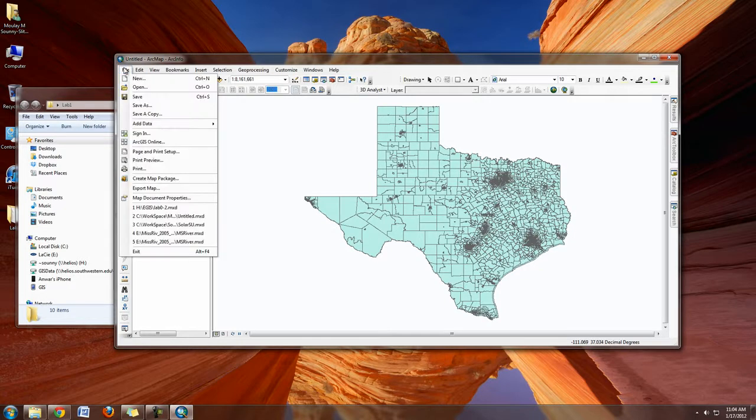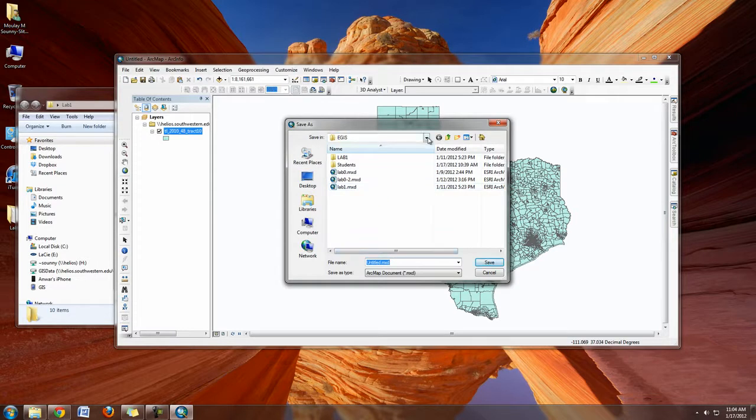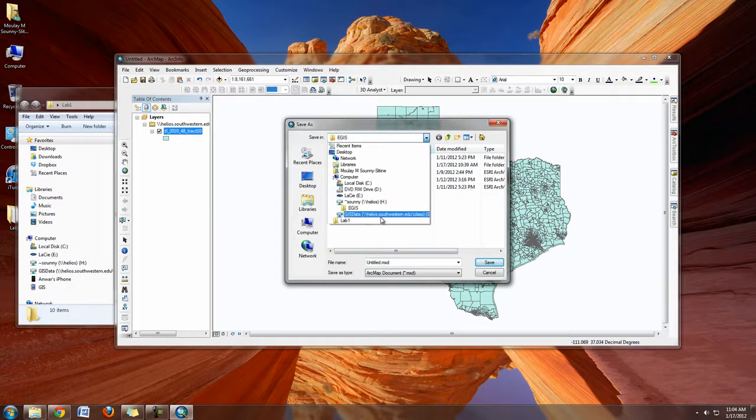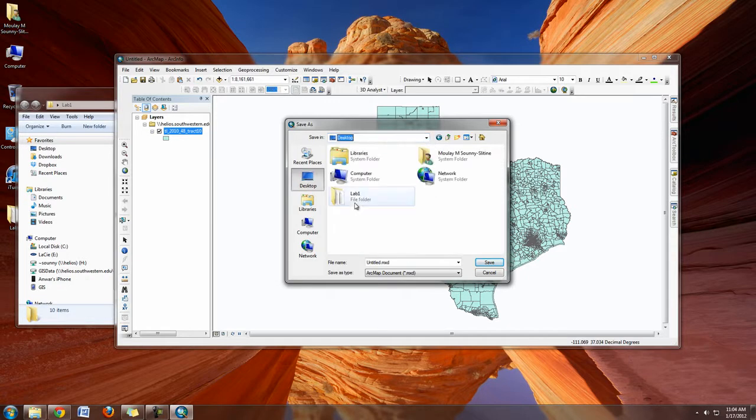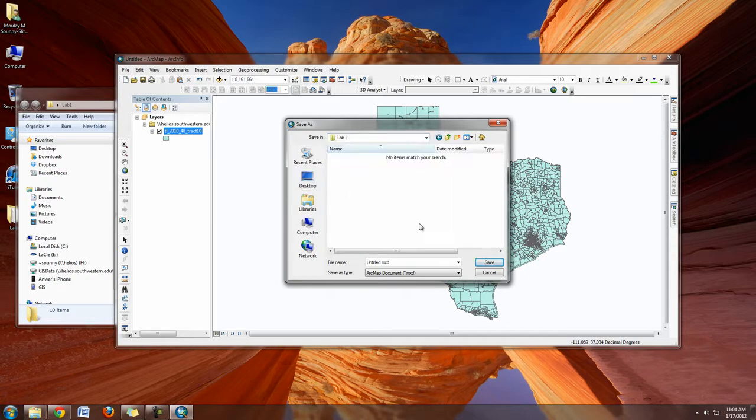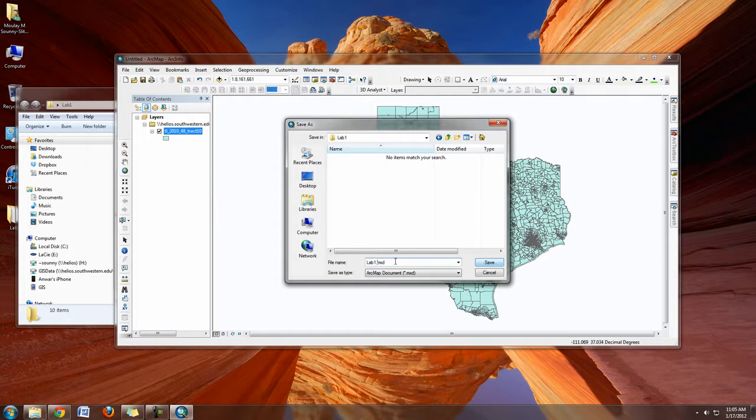If you do File, Save As, you'll be able to save your document. I'm going to save it in that same folder I was working from on the desktop called Lab 1. I'll name it Lab 1 and hit save.